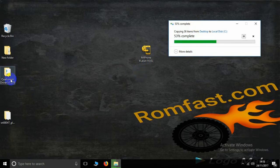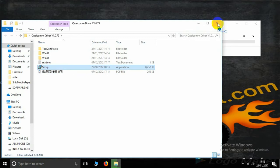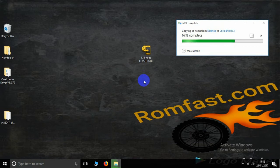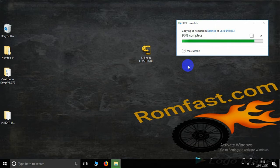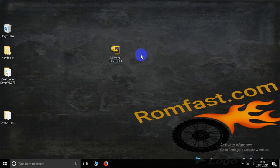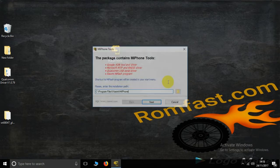Again, install the Qualcomm driver first before flashing. Now the copy is complete. Install the flash tool — double click and click Next.